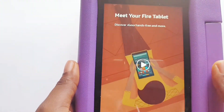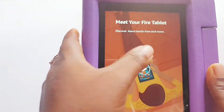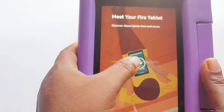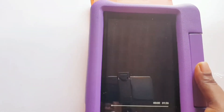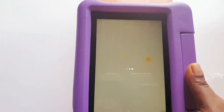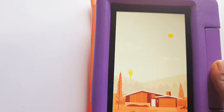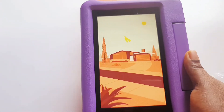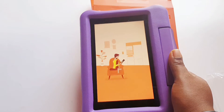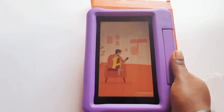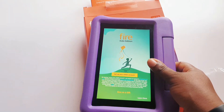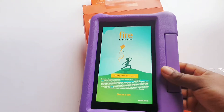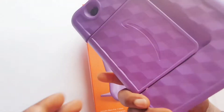There's a short video from Amazon that walks you through what to expect from the tablet, giving you a brief introduction and welcoming you to your Amazon Fire tablet. Your Fire tablet is now ready to use — you've set it up and registered your account on Amazon.